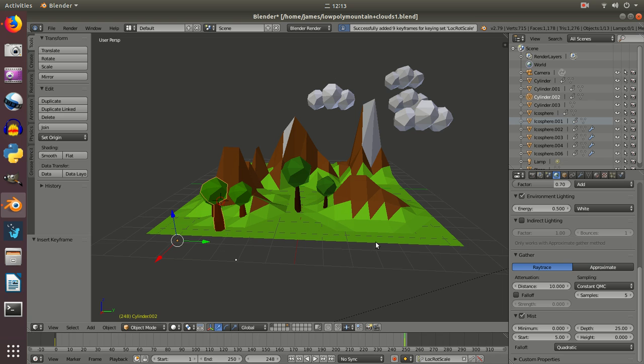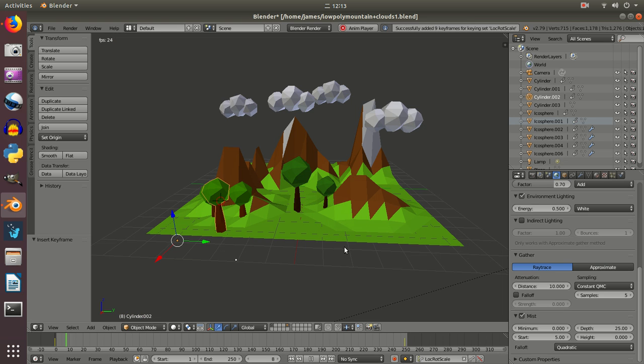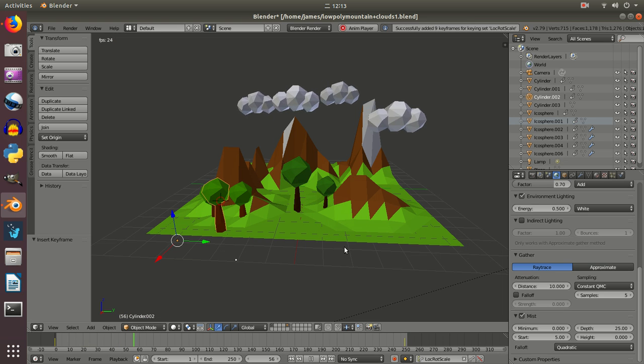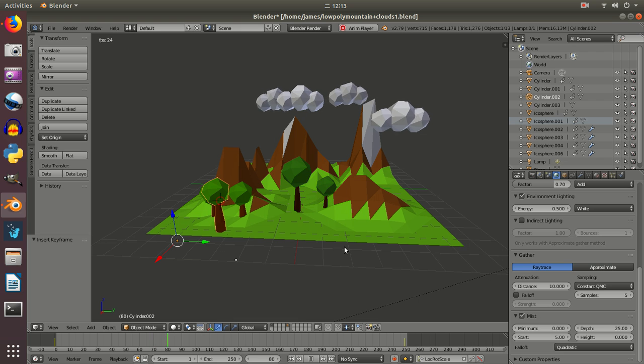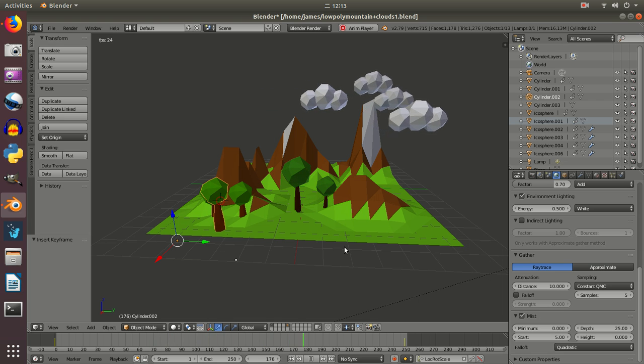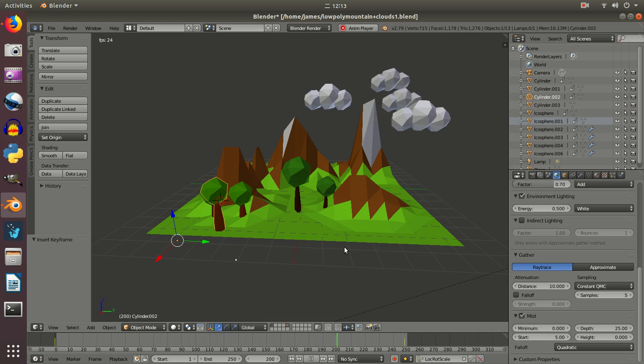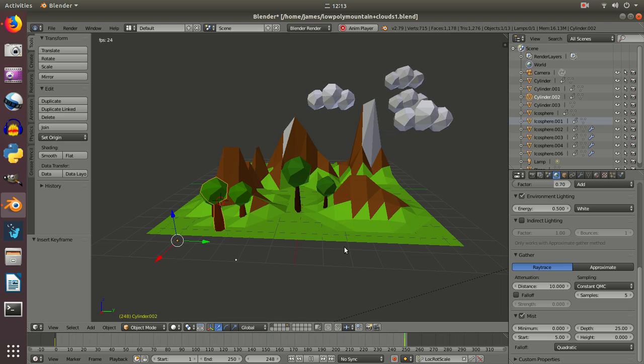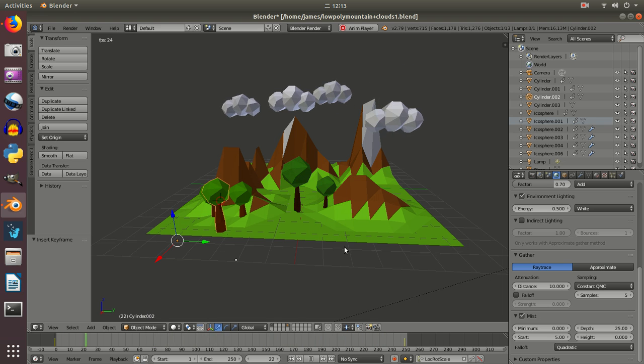Lock that in. Now if we watch that again hopefully as the clouds go past we should see a little bit of movement on the trees, not a lot but just hopefully enough just to make them look possibly like they're spinning but ideally like they're moving in the wind.